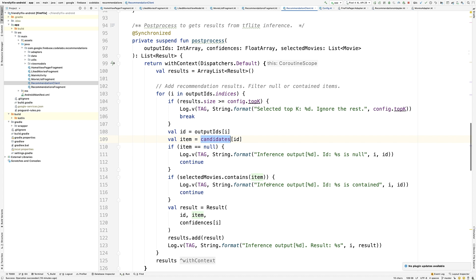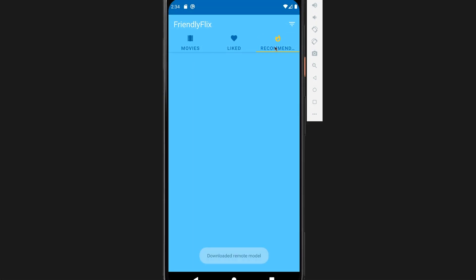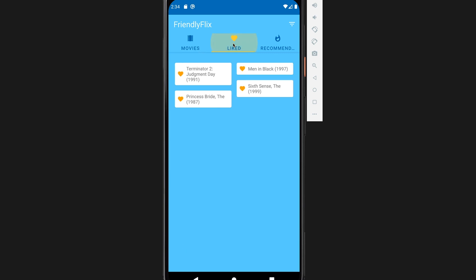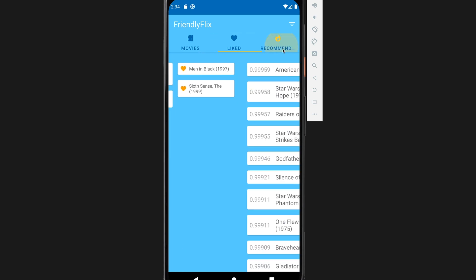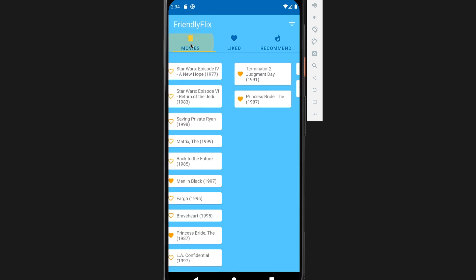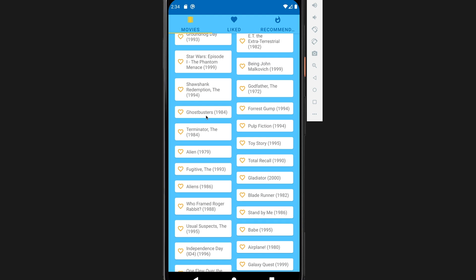Let's run our app and see if it works. Here, as I move to the recommended tab, I get the message that my remote model is downloaded. So, let me like a few movies and here are my recommendations. Beautiful! Just to make sure, I can go back and change my likes and come back to brand new recommendations.